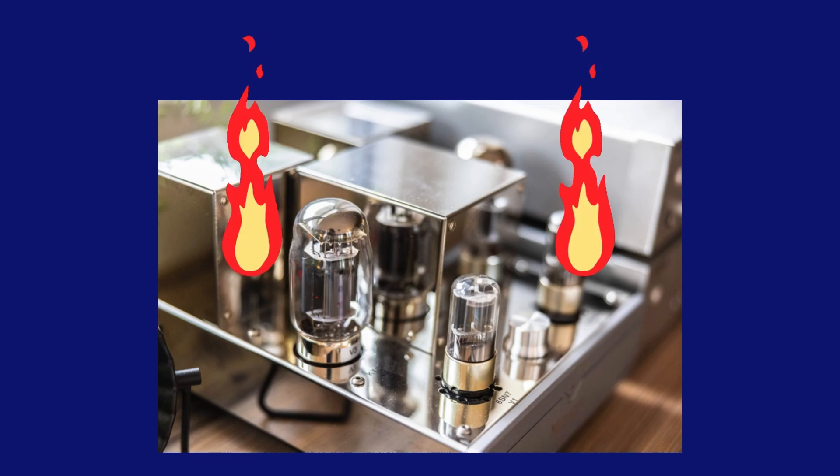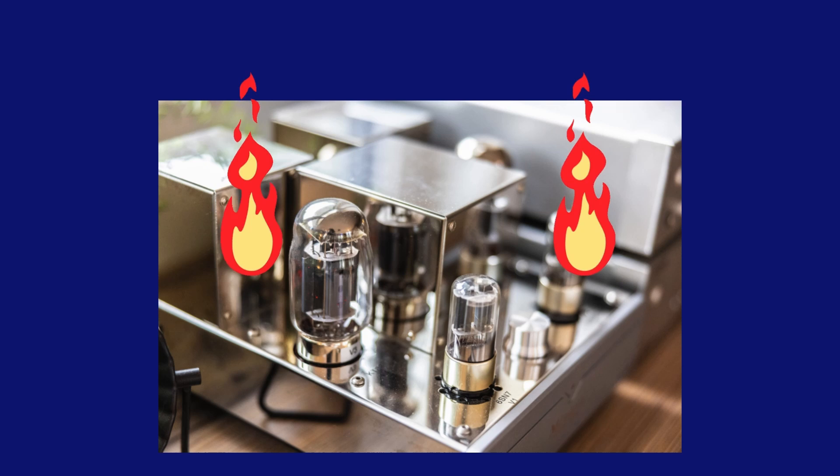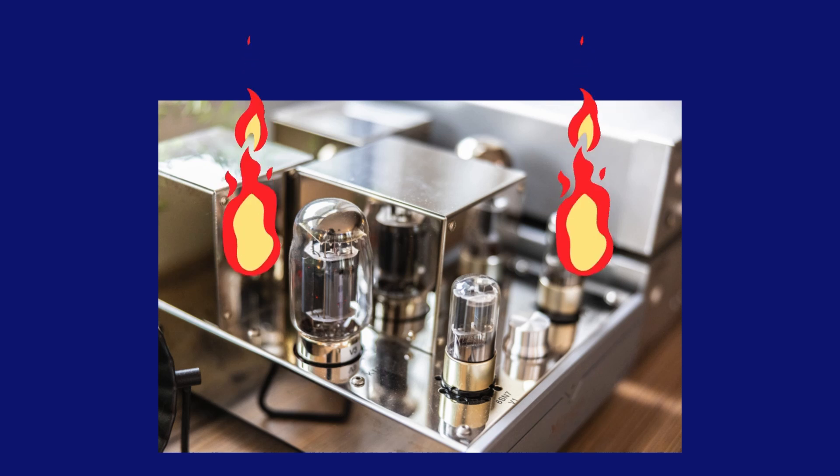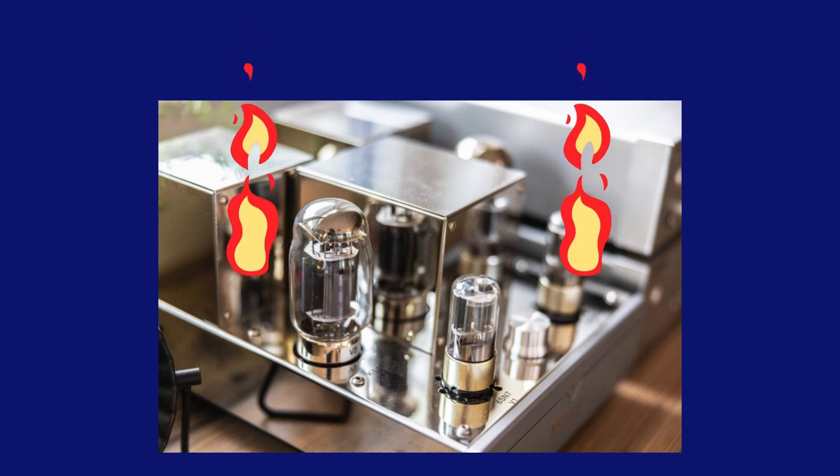It can also damage your amplifiers. If the amplifier clips frequently, excessive current can overheat the components, especially low quality or underpowered amplifiers.